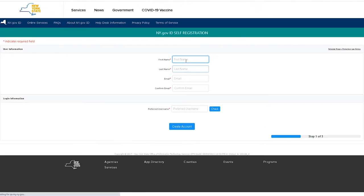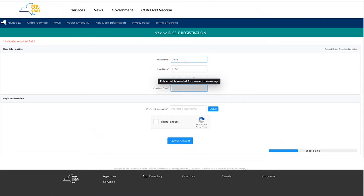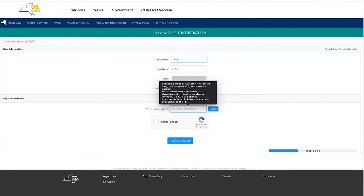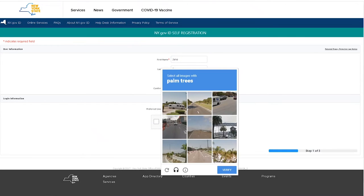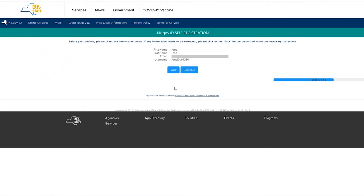Now you will begin setting up your ny.gov ID. Enter your name, email, and preferred username. Double check your information and click Continue if it's correct.